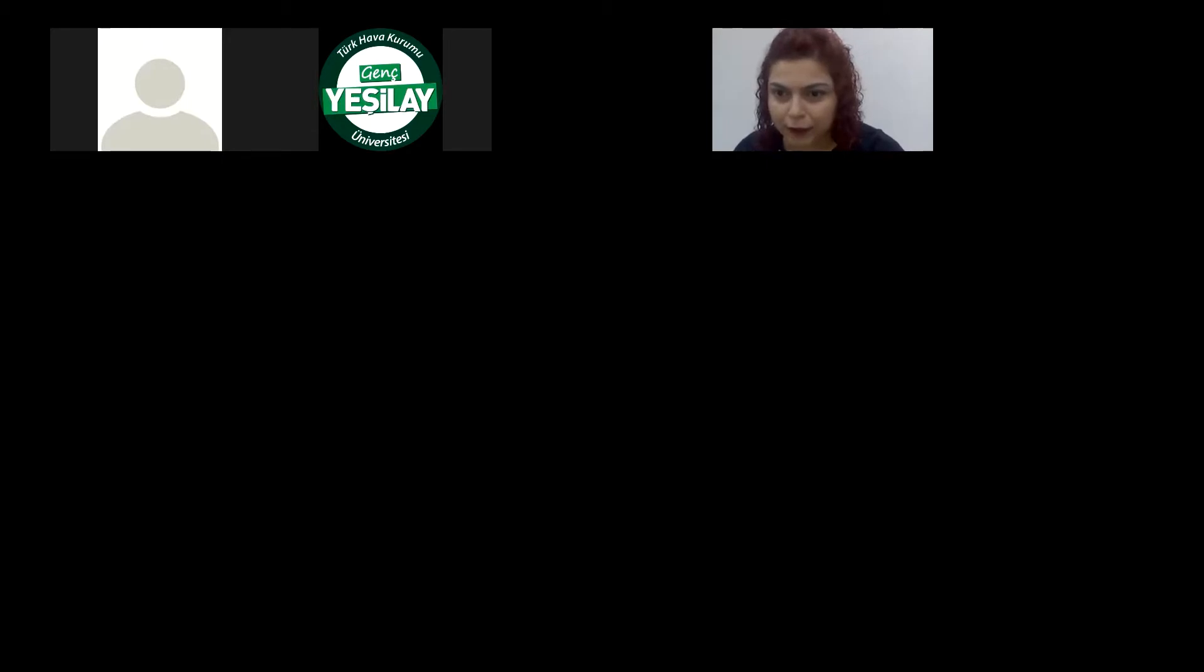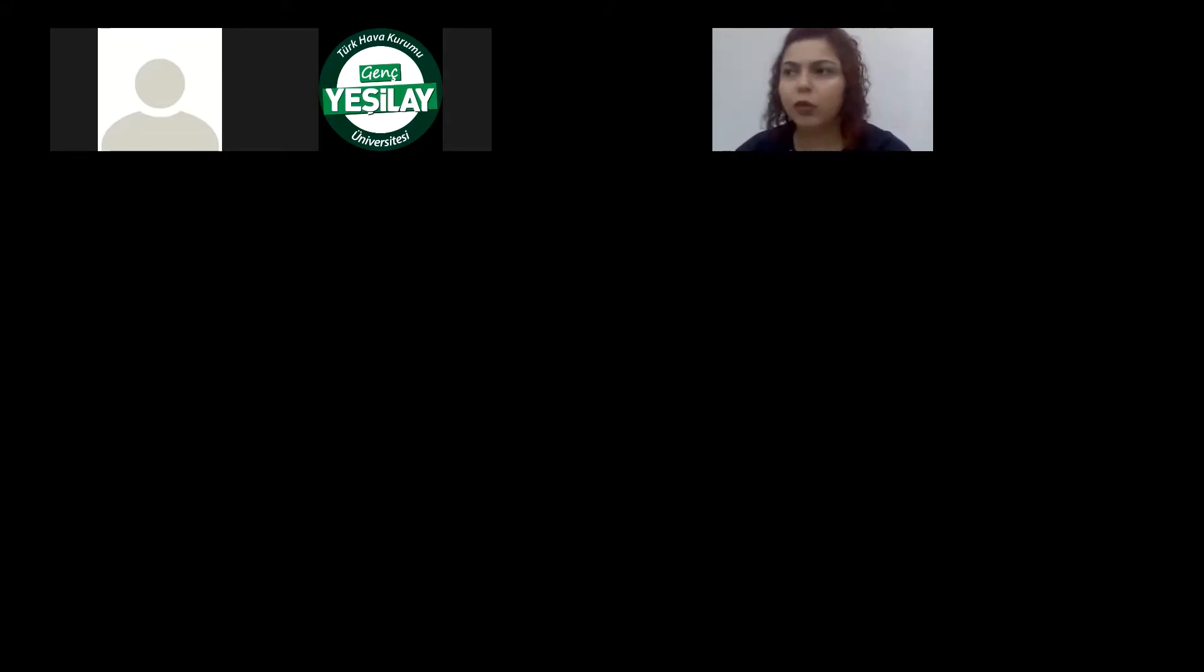Hiç alkol kullandınız mı? Yalan söylemeyeceğim, kullandım. Deneme amaçlı kullandım. Ama eğer faydalı bir şey olduğunu düşünseydim sürdürürdüm. Ama faydalı bir şey olduğunu düşünmüyorum. Hangi üniversiteden mezunum? Yalova Üniversitesi Sosyal Hizmet Bölümünden mezunum. Doktoramı İstanbul Üniversitesi Cerrahpaşa'da sürdürüyorum.